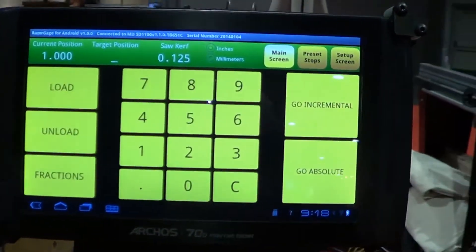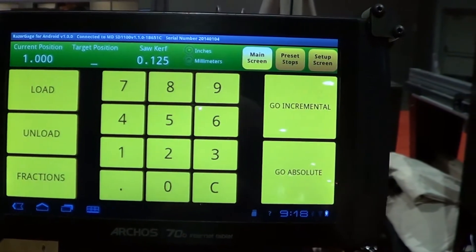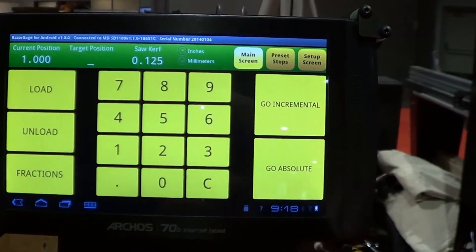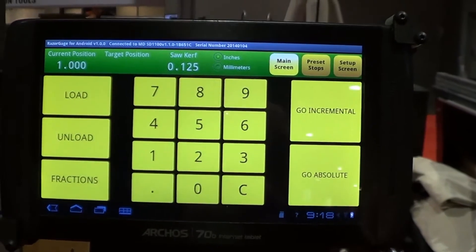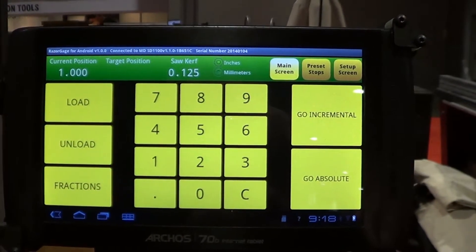Hi, this is Steve Hoscher with Razorgauge, and today I'd like to talk about our Android Operator Interface. The Android Operator Interface is our entry-level unit. It's meant for simply entering positions and having the positioner go to that position, along with a few other simple functions.